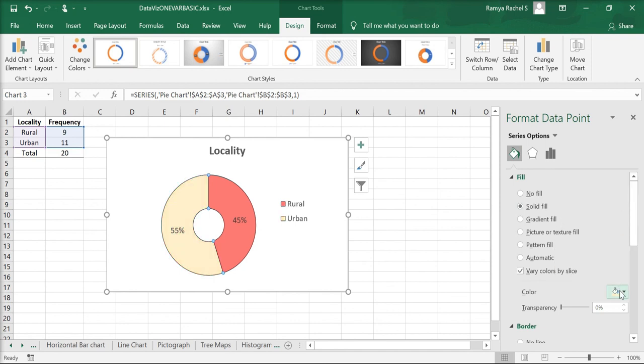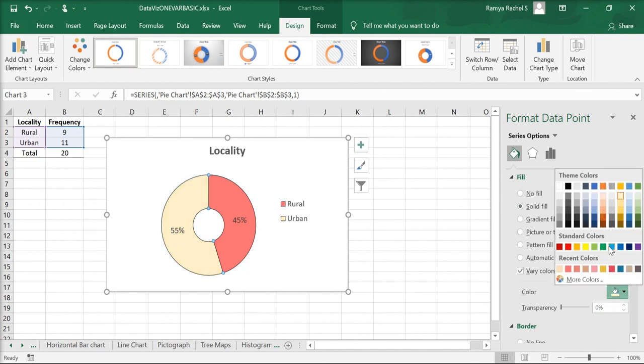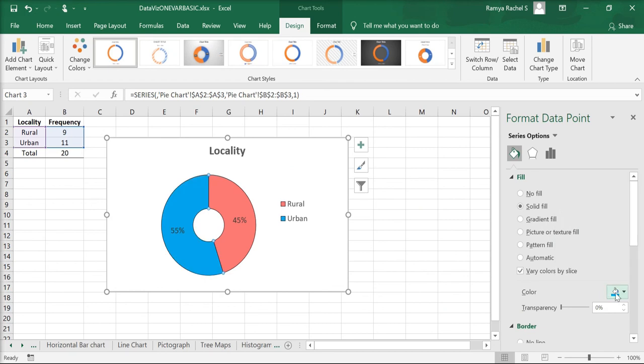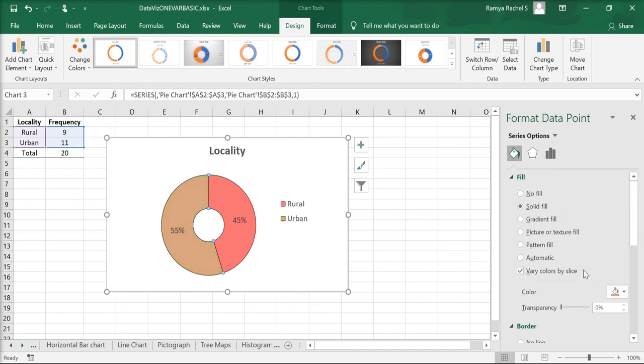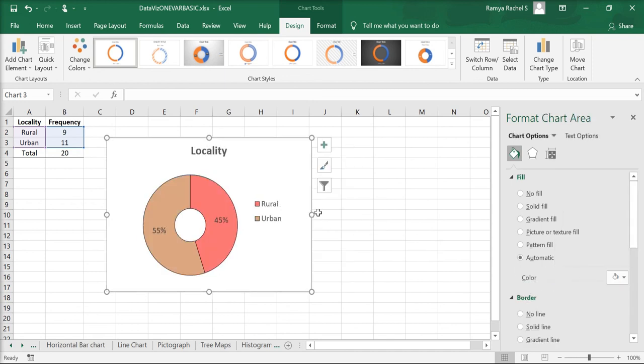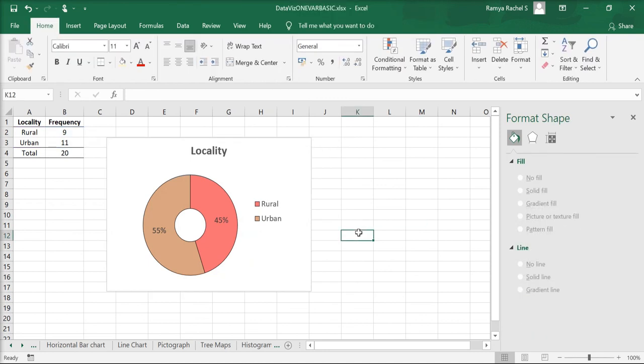Experiment with different colors to find a good color that's visually appealing to the viewer. Now our donut chart is done. That's how we create a donut chart in Excel.